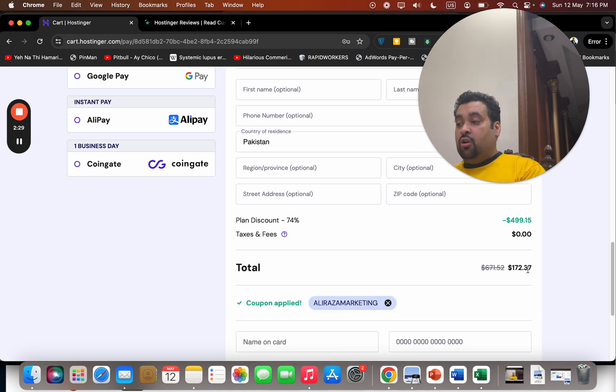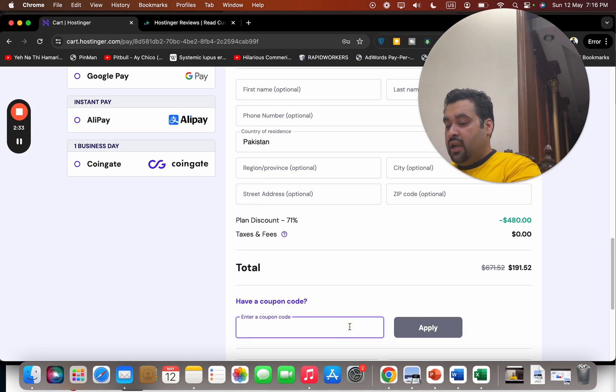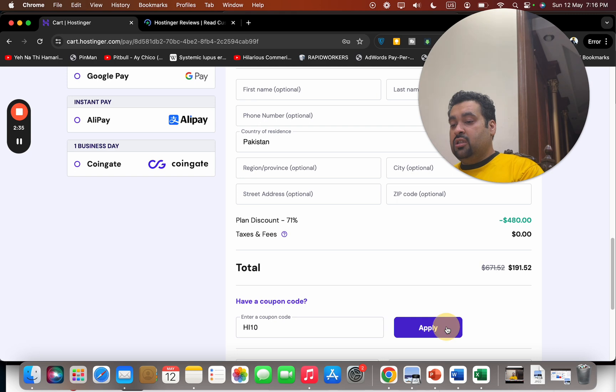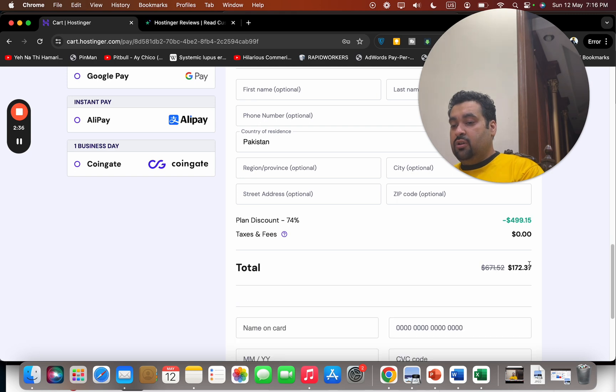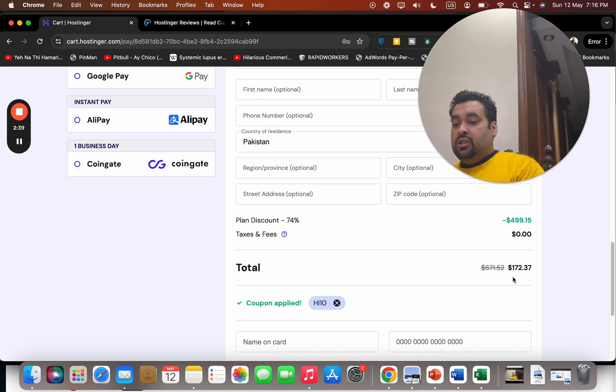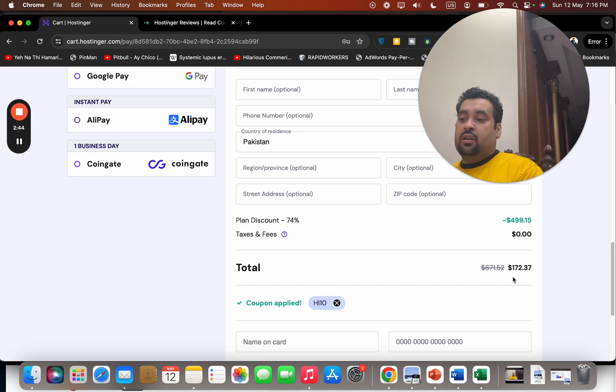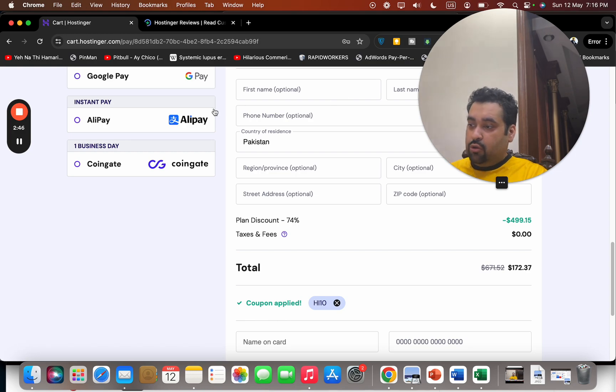There is another coupon code which you can use, and that is HIF1. You can also find this one in the description of this video. Simply select apply to see the price with the discount. If you're looking to buy hosting promotion, make sure to use either of these coupon codes and enjoy your hosting with Hostinger. Good luck!